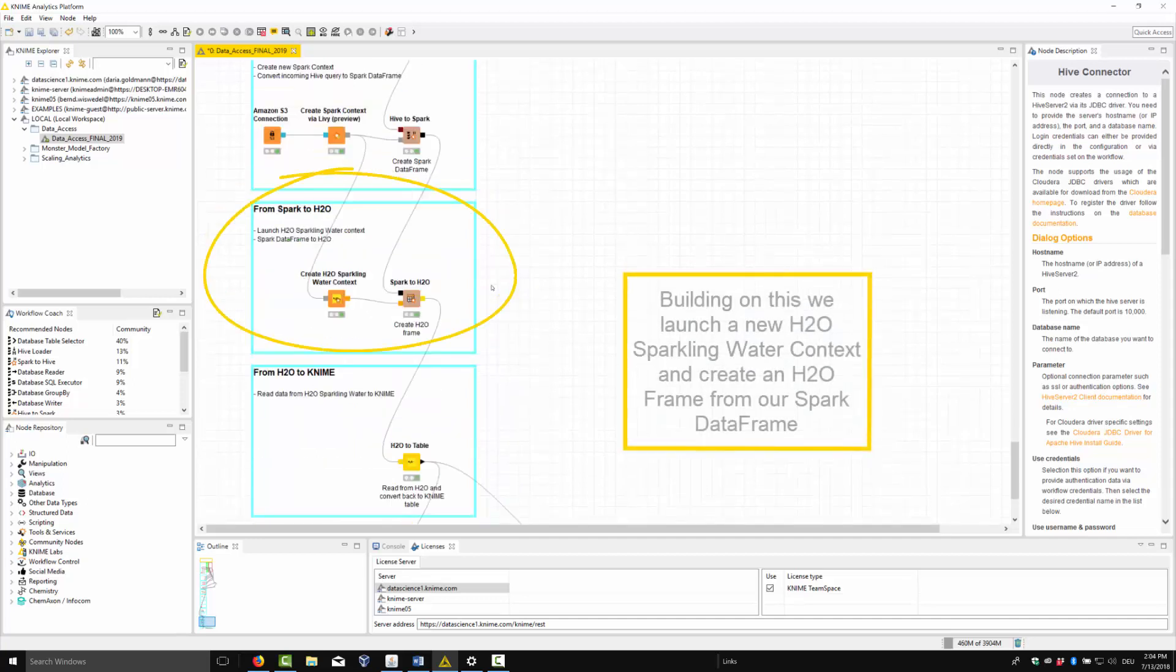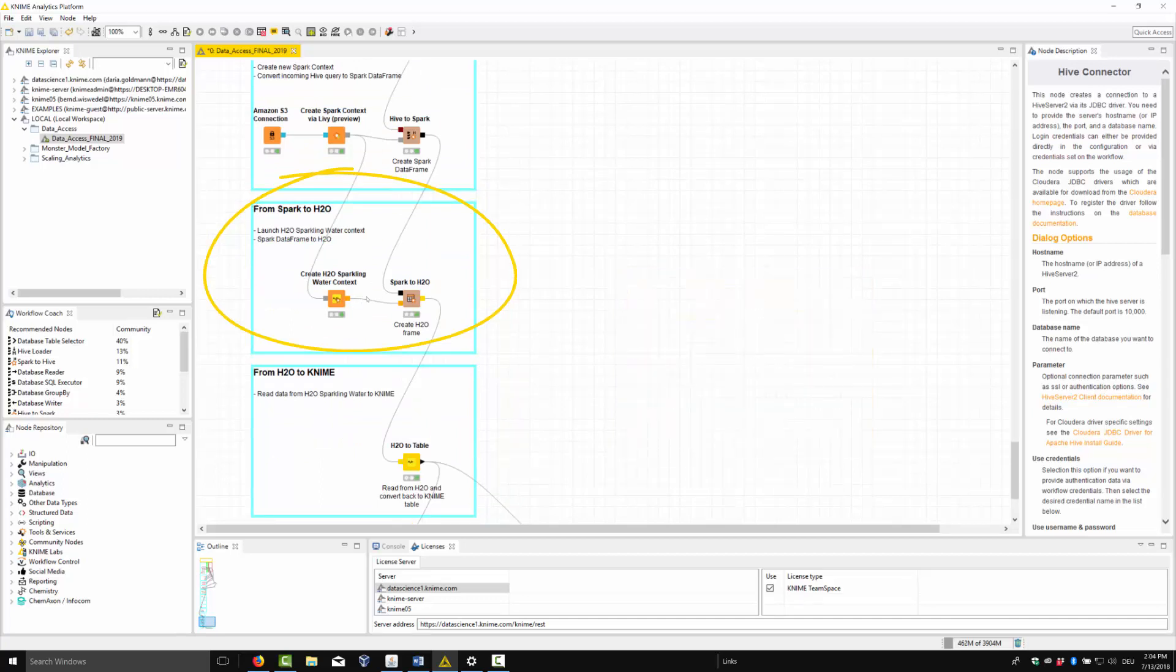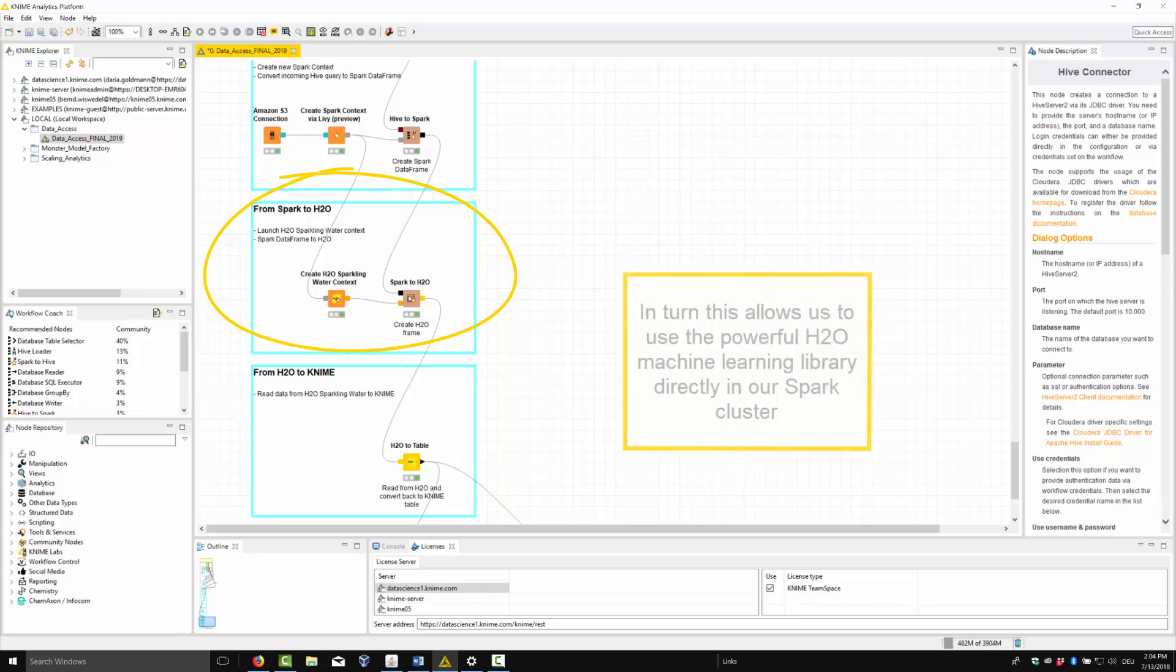Building on this, we launch a new H2O sparkling water context and create an H2O frame from our Spark data frame. In turn, this allows us to use the powerful H2O machine learning library directly in our Spark cluster.